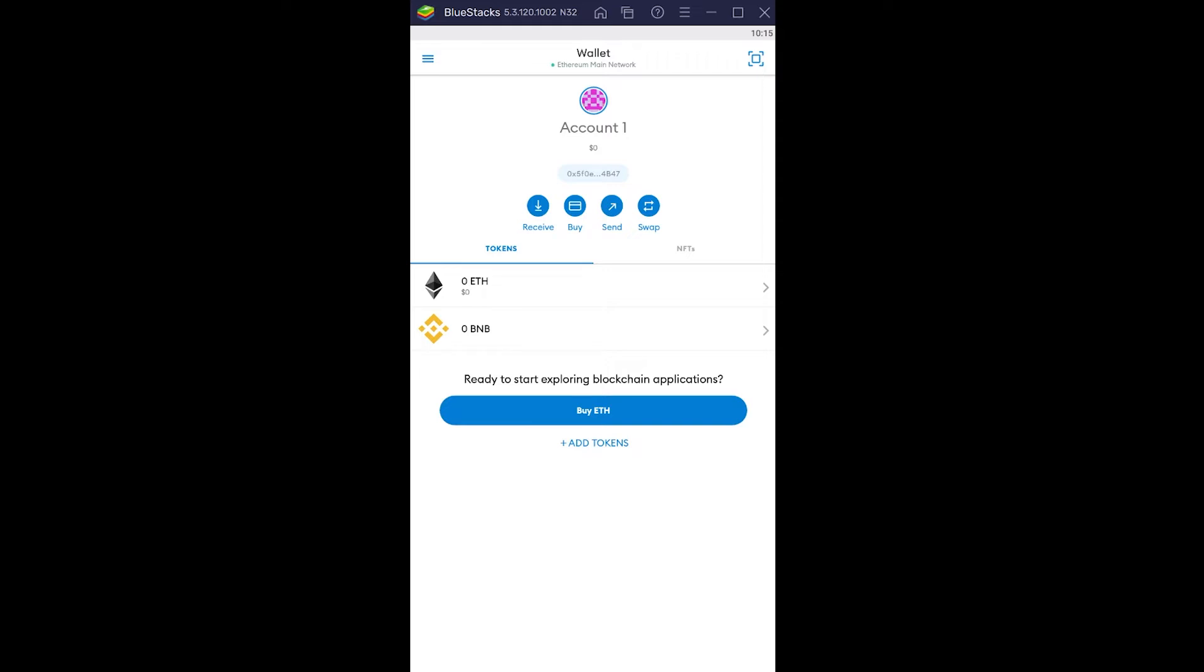But before that, for those who don't know, Metamask is a crypto storing wallet. In other words, it's a digital wallet. Since cryptocurrencies are digital, you can't store them in your normal wallet. If you can store it in your normal wallet, please tell me the way.